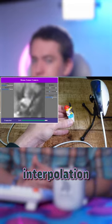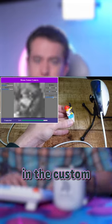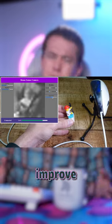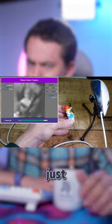There's a few different interpolation settings with adjustable sliders in the custom software to slightly improve the quality, but it's mostly just impressive that